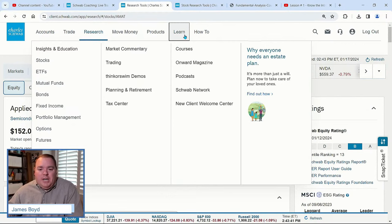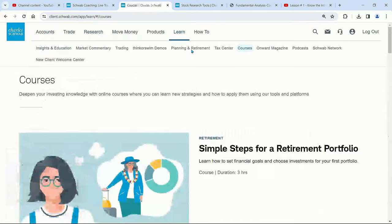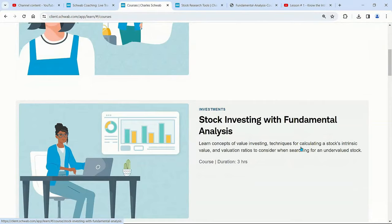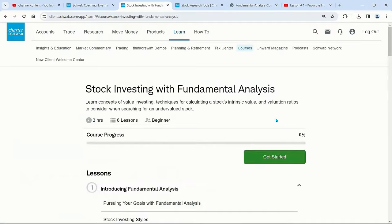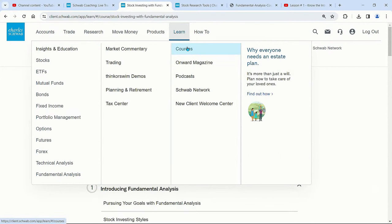We're going to go to Learn, then Courses. Once we scroll down, you'll see 'Simple Steps for a Retirement Portfolio' and 'Stock Investing with Fundamental Analysis.' The whole goal of fundamental analysis is understanding what it is you're actually buying. If I click on that course, we have the lessons broken down.